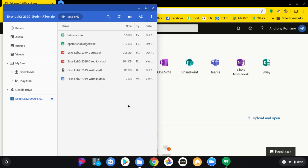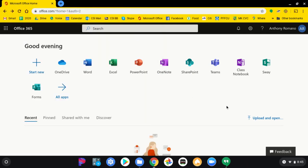The first file that I'm going to be using for this particular lab is break-even. That's this file right here. And it's important to remember that because when I go back to Microsoft Word, there's a link there to upload and open.